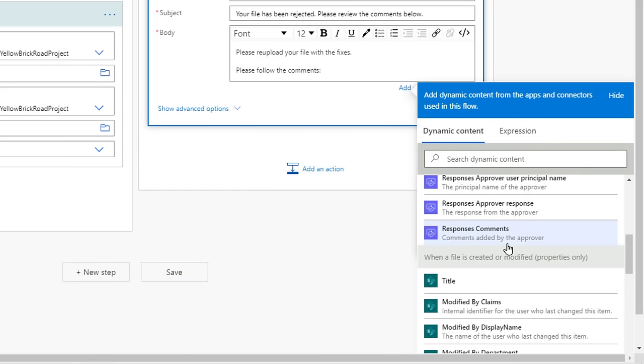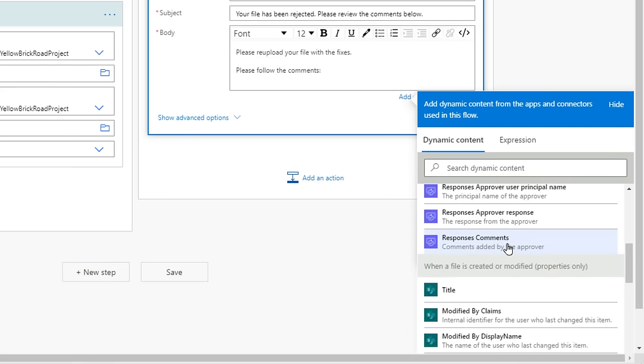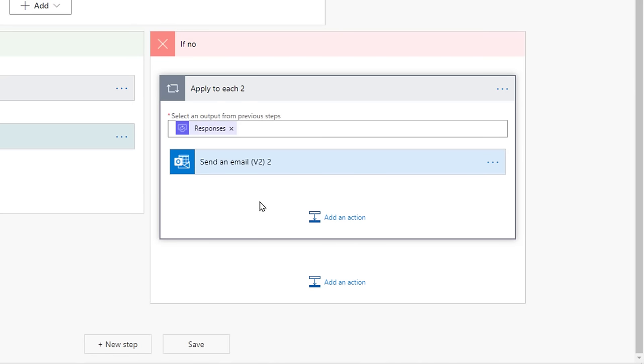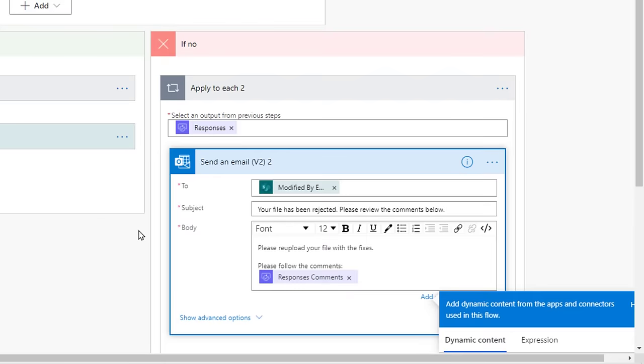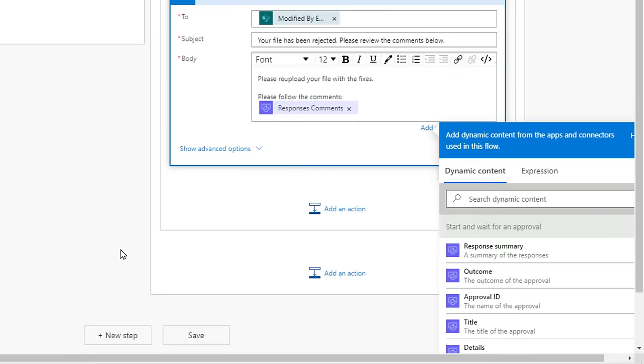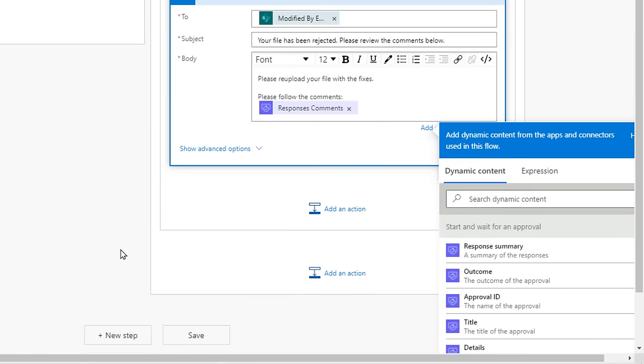The Dynamic Content we are looking for is called Response Comments. Select Dynamic Content, and then select Response Comments. Your flow might collapse, just select the different pieces to expand them. When the reviewer submits the rejection, and their comments about why, the original submitter will be notified with the comments about the rejection.